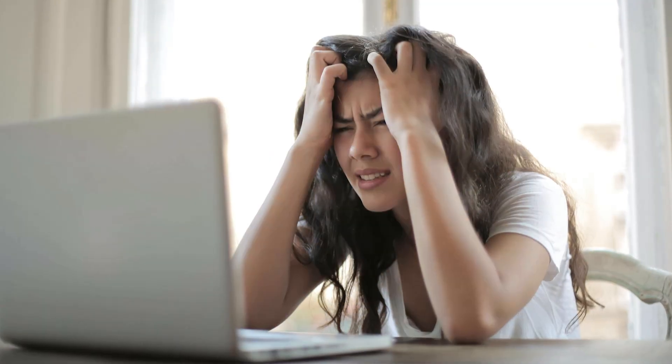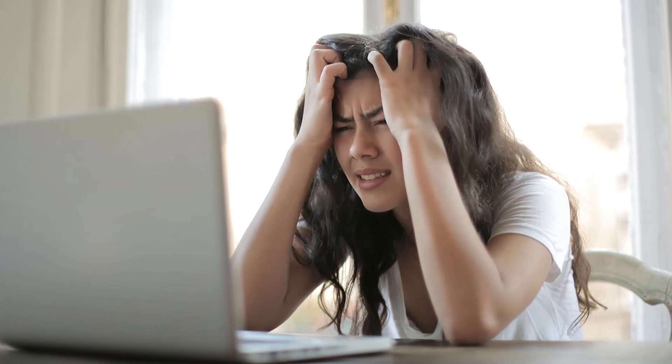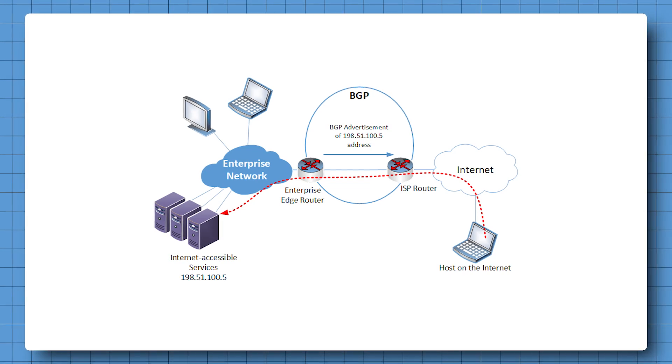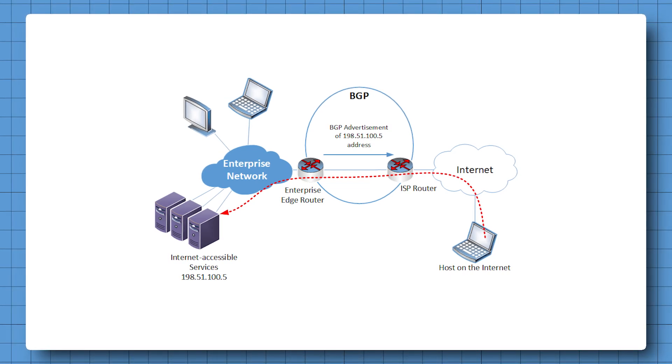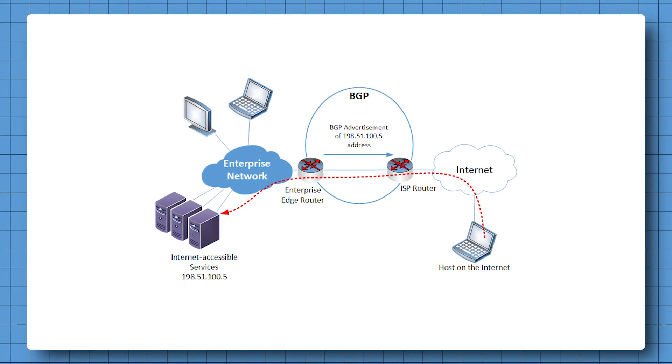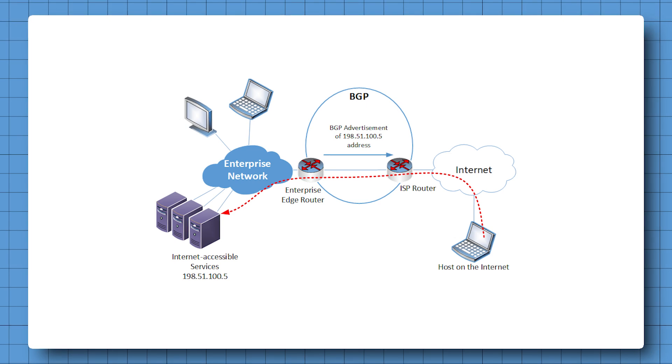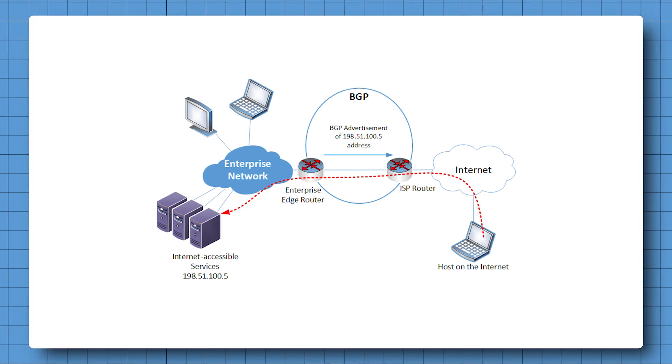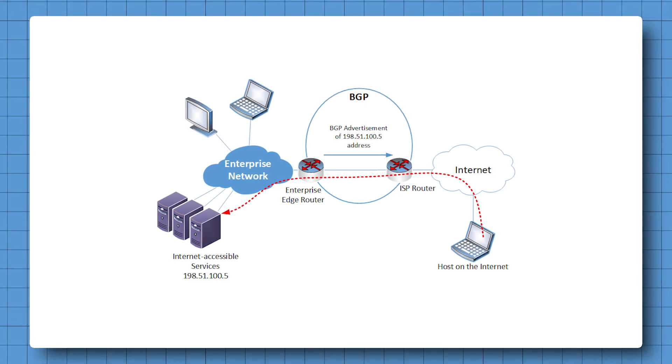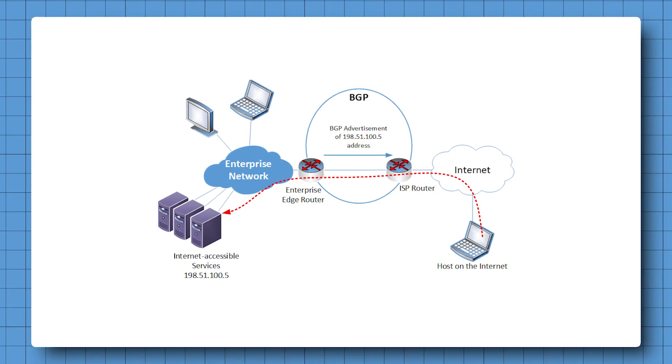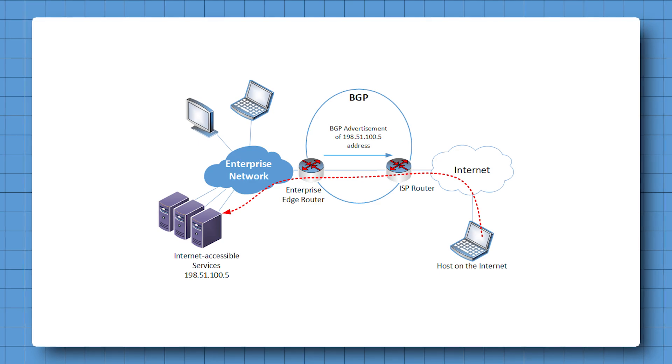But throttling isn't the only thing that might affect your ping. Another issue is the way your ISP routes your internet traffic. So to save money, ISPs sometimes send your data through longer, cheaper routes, which can significantly increase your ping as well.